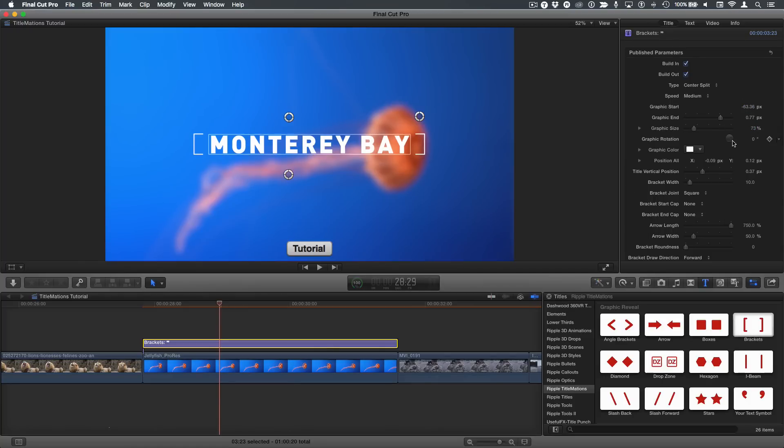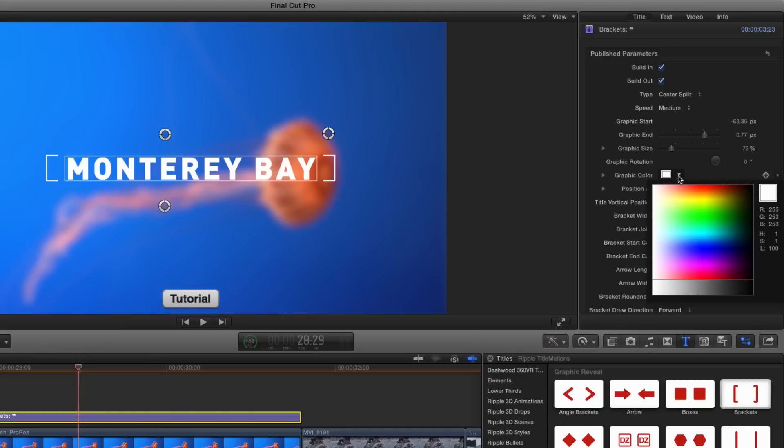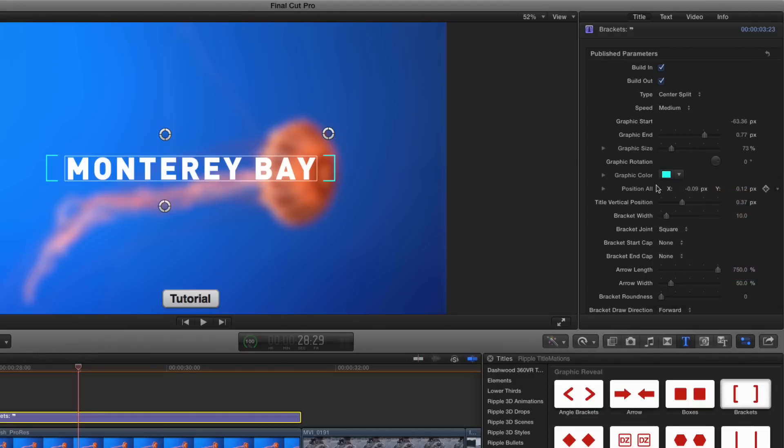Graphic rotation isn't so useful here for these particular kind of brackets. But with other graphics like stars or boxes or slashes, you can rotate them to look differently. And then you'll probably want to adjust the ending and starting size. You can also keyframe the rotation so that they animate, they spin. Graphic color should be straightforward. No surprises there. Position all we talked about, title vertical position we talked about, bracket width, you can make them big and fat.